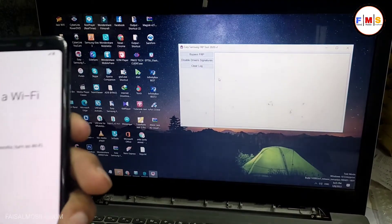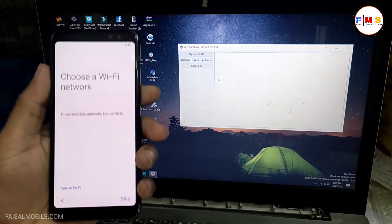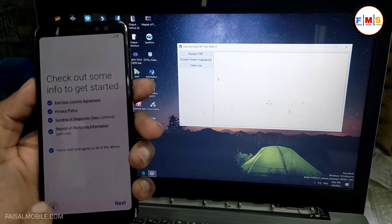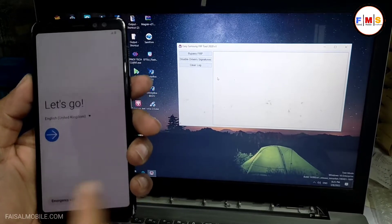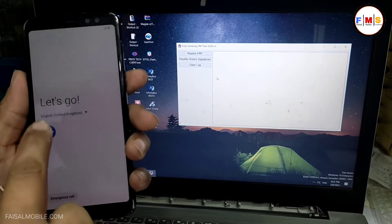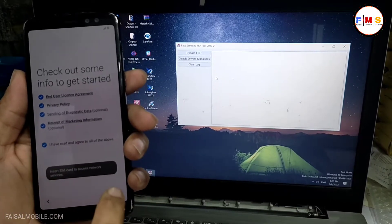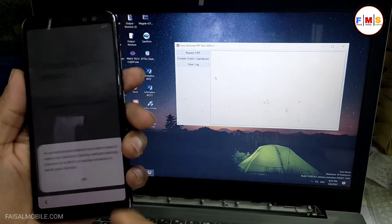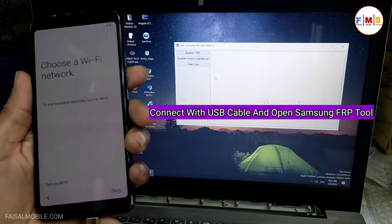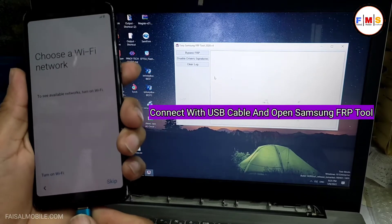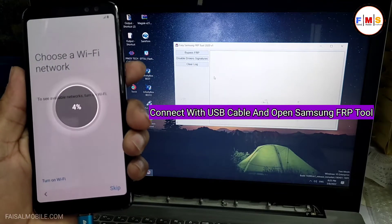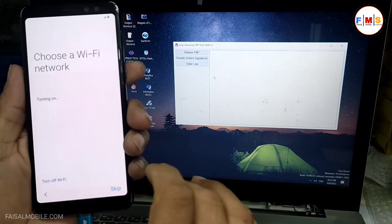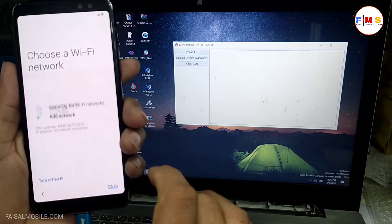Hello friends, today I am going to share with you how you can bypass FRP lock on Galaxy A8 2018 with the latest security patch. First of all, we need to connect our mobile with PC and open the Samsung FRP Tool in the computer. The link is in the description — you can download it from there.